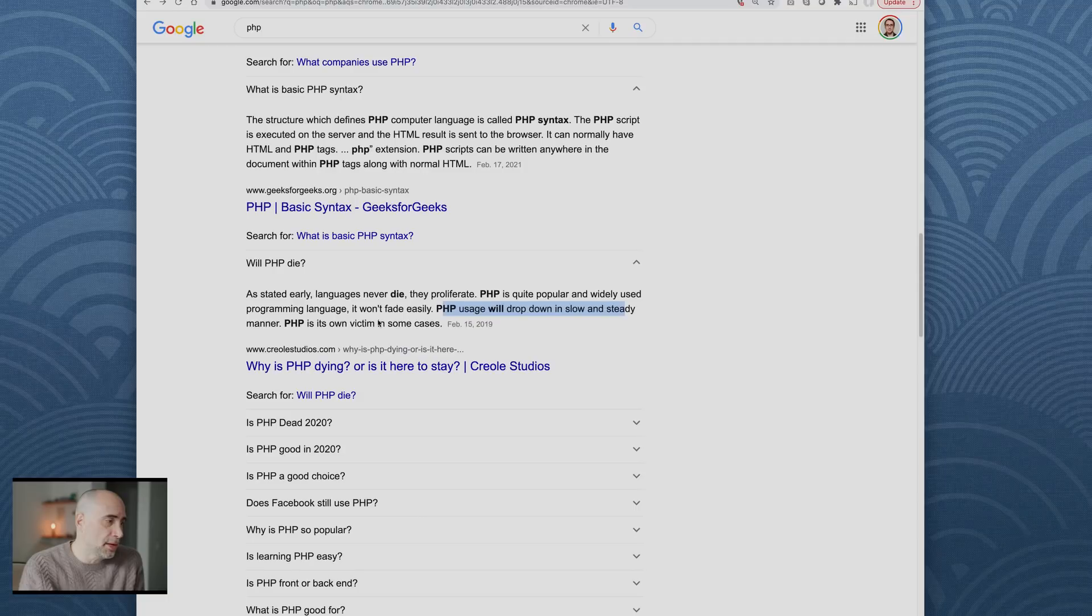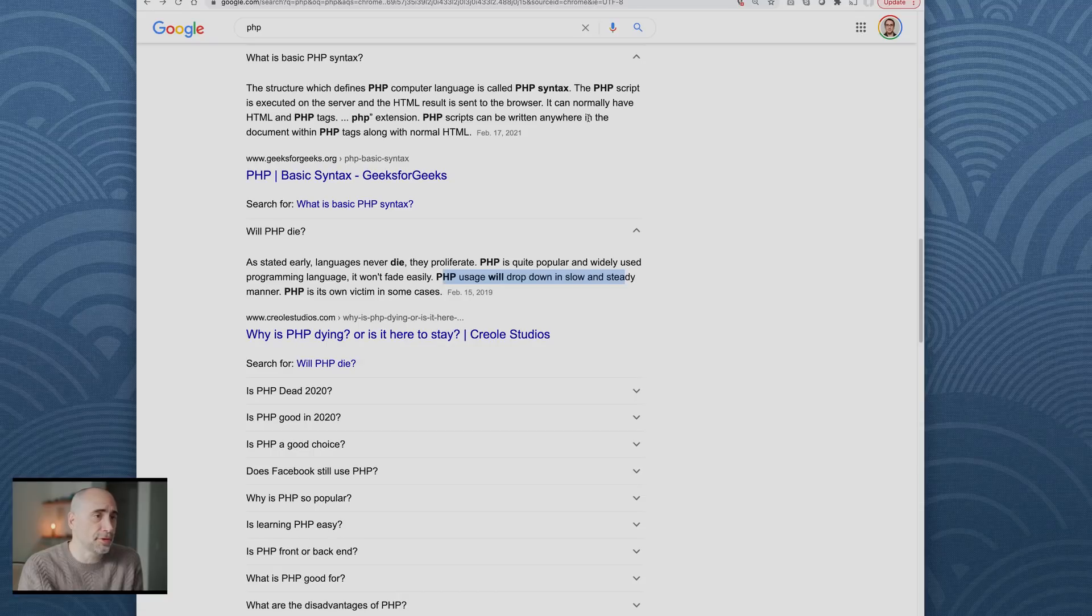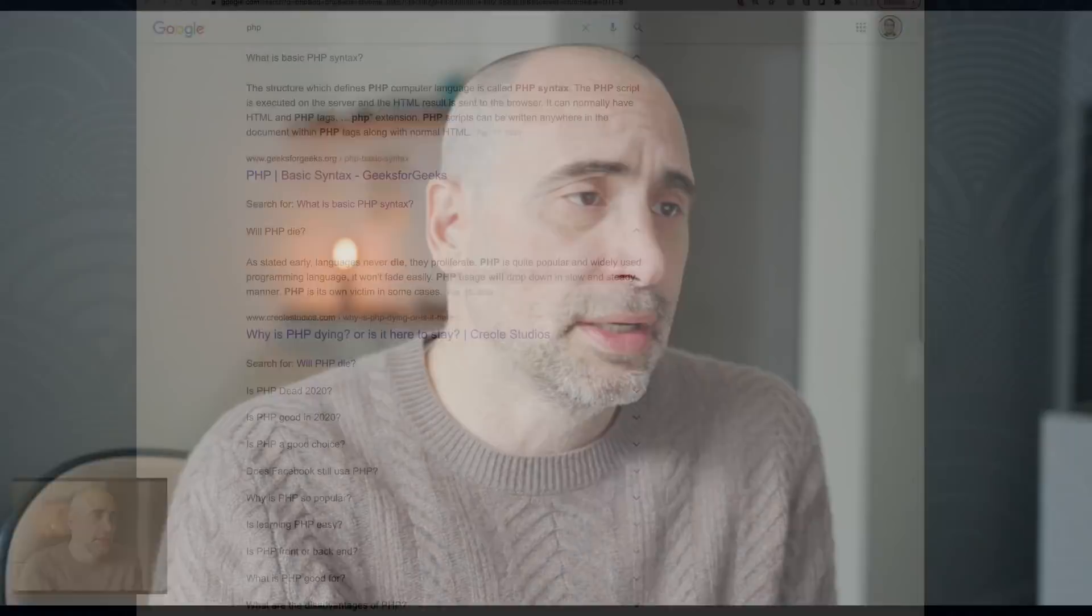PHP users will drop down in slow and steady manner. PHP is its own victim in some cases. PHP is still in the top 10.